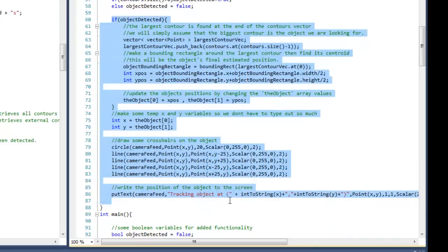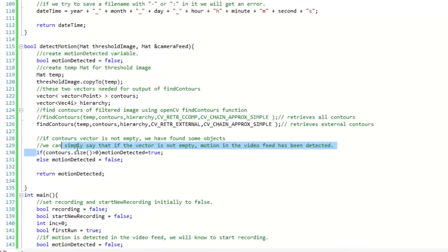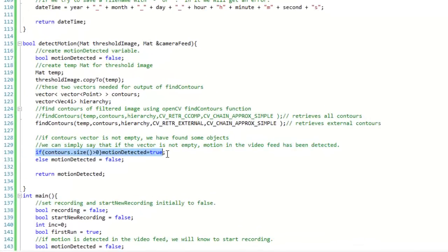But we don't need to track the object in this case. All we need to do is check whether or not the contours vector even has anything in it. And if it does then we know that there's something moving on the screen and we can set our motion detected boolean variable to true. Now I hope that explanation wasn't too terribly complicated but I just thought I'd explain the changes that I've made to the code before moving on.